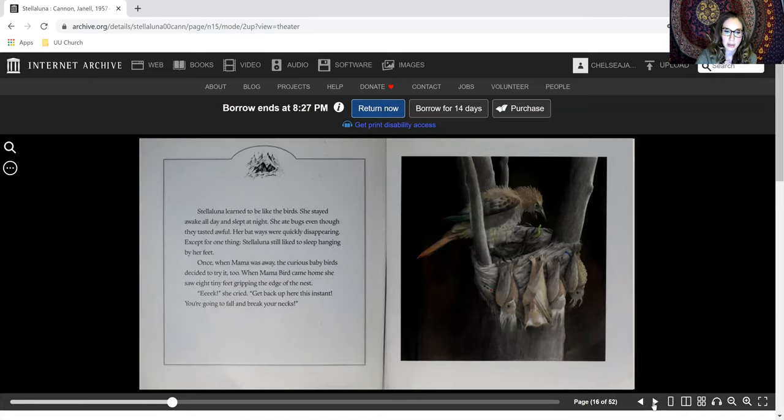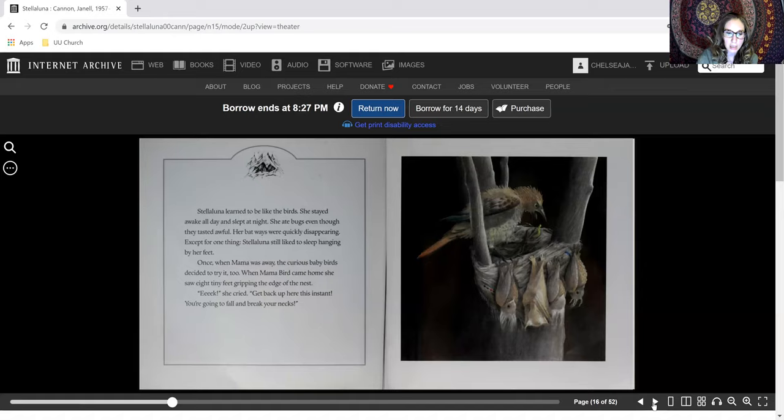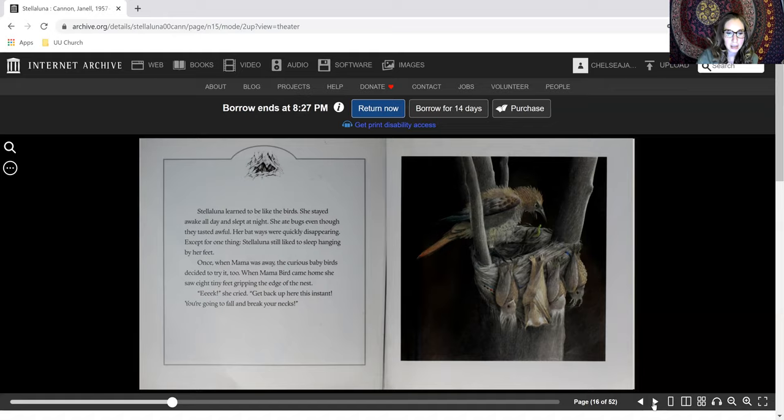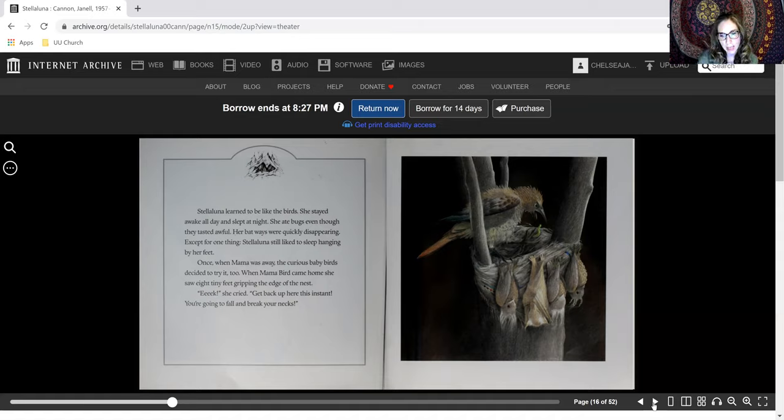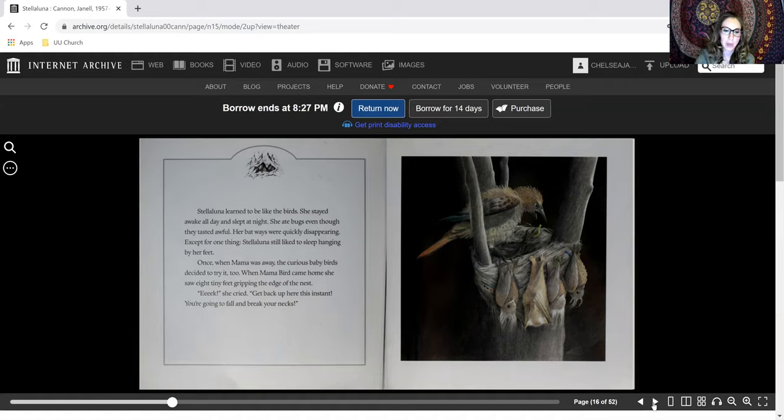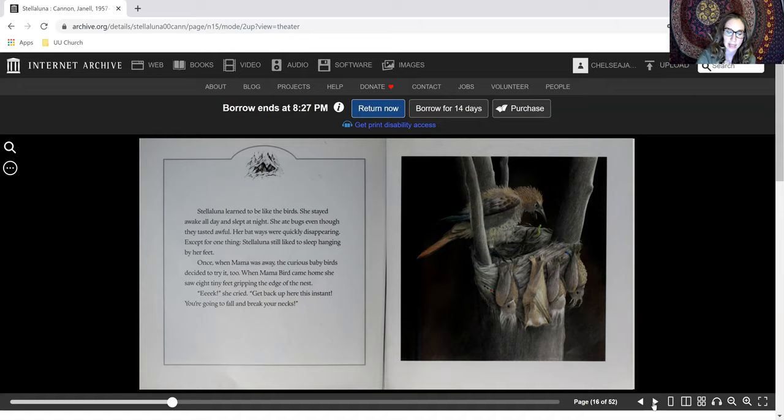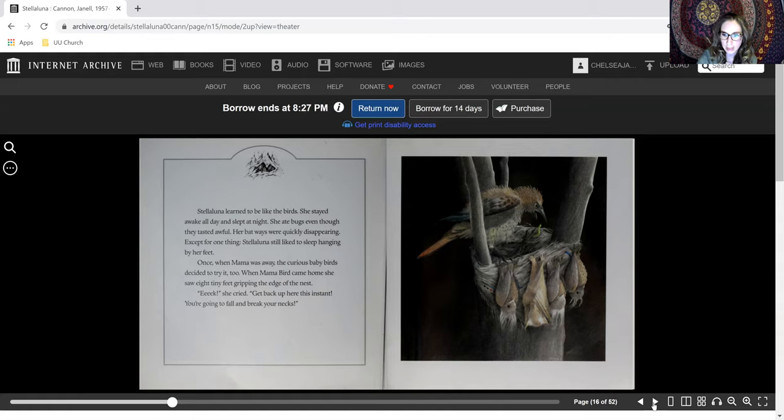Stellaluna learned to be like birds. She stayed awake all day and slept at night. She ate bugs, even though they tasted awful. Her bat ways were quickly disappearing, except for one thing. Stellaluna still liked to sleep hanging by her feet. Once, when Mama was away, the curious baby birds decided to try it, too. When Mama Bird came home, she saw eight tiny feet gripping the edge of the nest. Eek, she cried. Get back up here this instant. You're going to fall and break your necks.